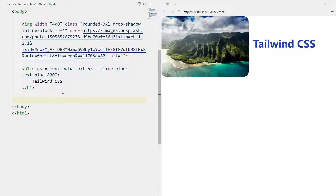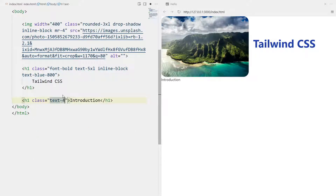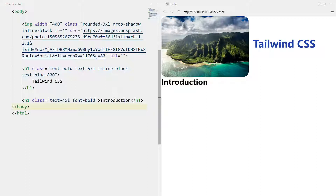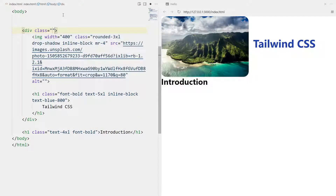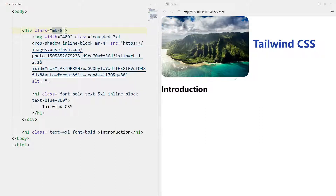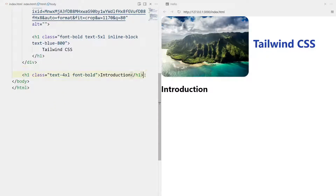Now let's try some other things. Let me show you headings. I'll write 'Introduction' in an h tag and give it a class of 'text-4xl' and 'font-bold'. There we go. I want this in its own div since it's its own section, and I'll give it a margin to the bottom with 'mb-8'. There we go - we have some margin, and then the introduction section starts.